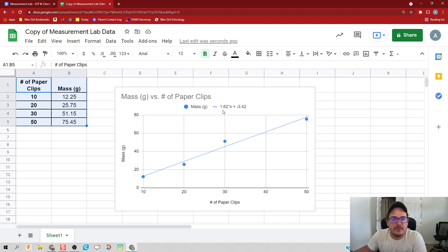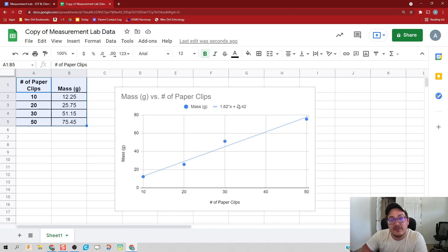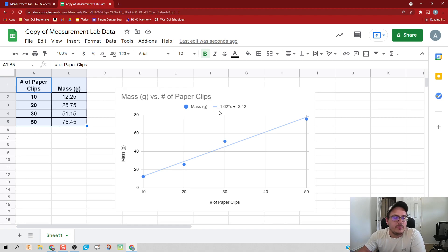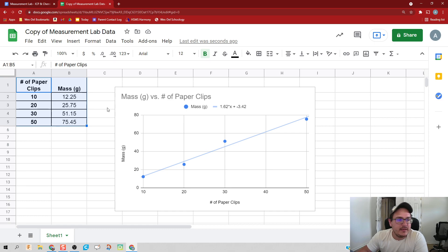The number you get on the right side here, you can kind of ignore it for now. It should be a really small number if you did this correctly.